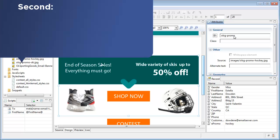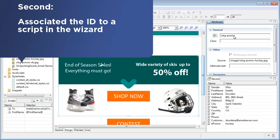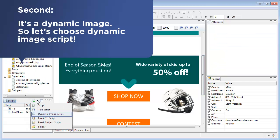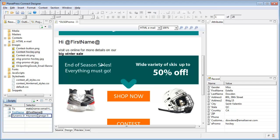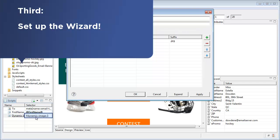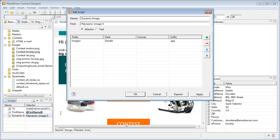The second step is to create a dynamic image script wizard and associate it with that ID. And finally, we set up the wizard.